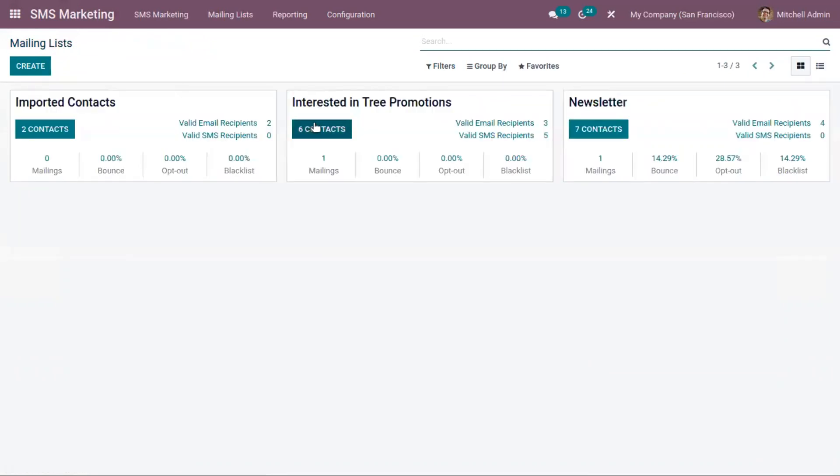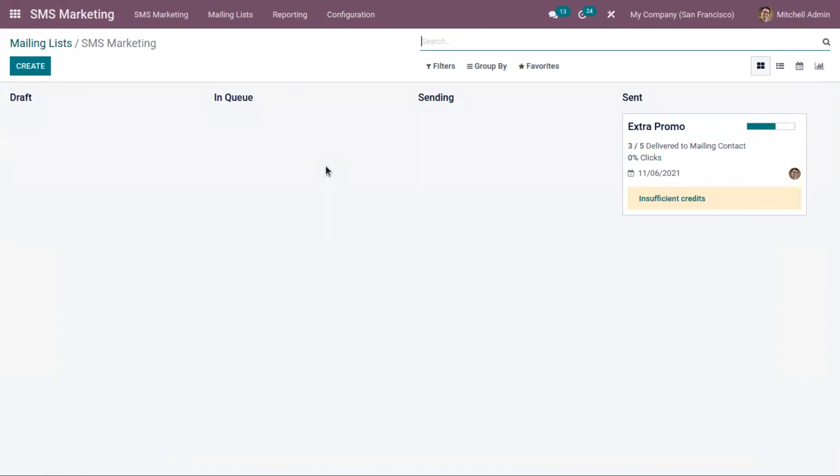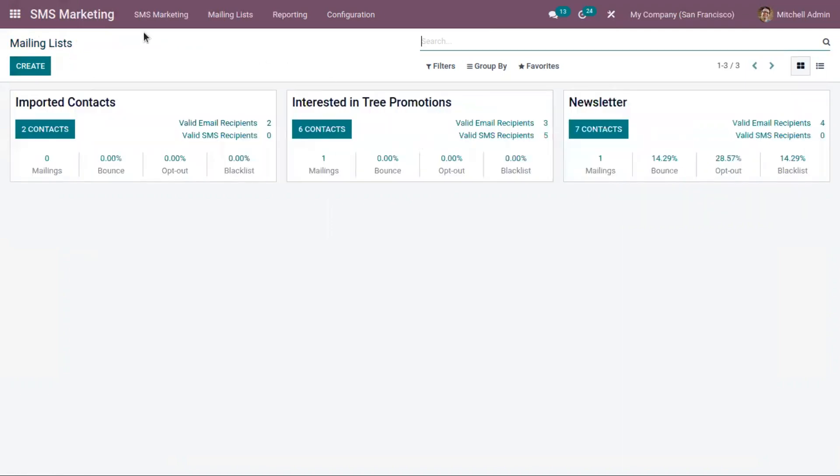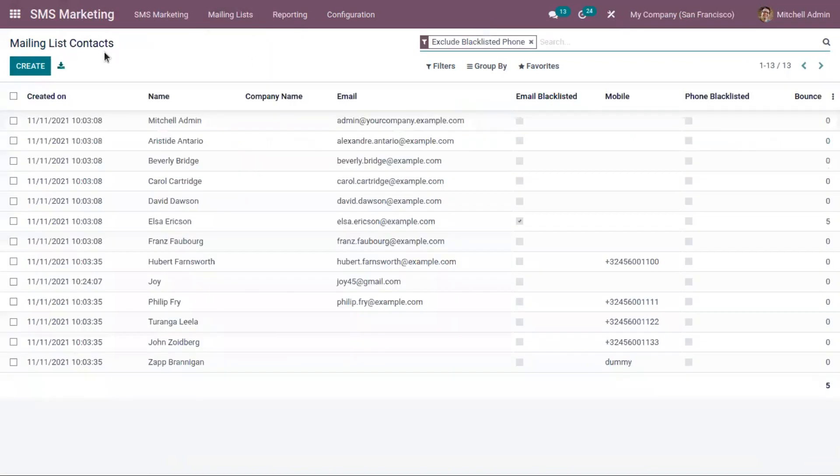Now we have six contacts for this mailing list. You can click on this to view the mailing. Here we have already created an SMS marketing Extra Promo and it was sent. Then here comes a menu mailing list contacts. There you can find all the contacts that you have created from your SMS marketing.